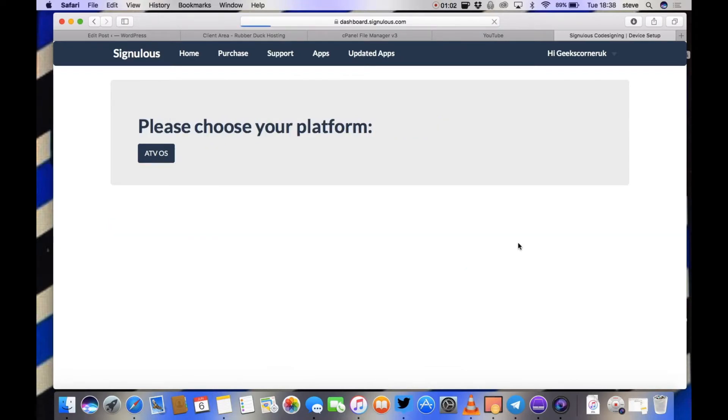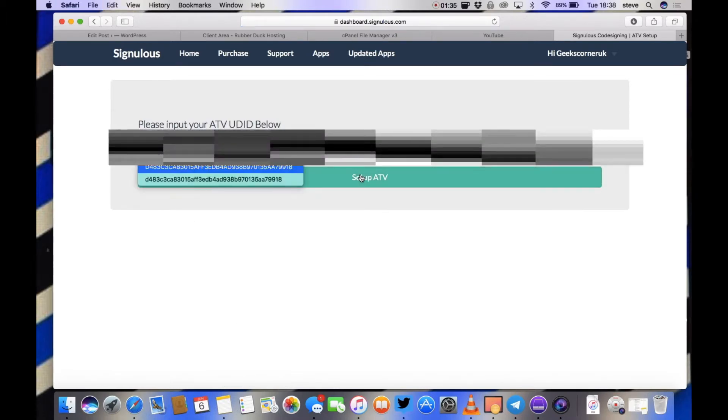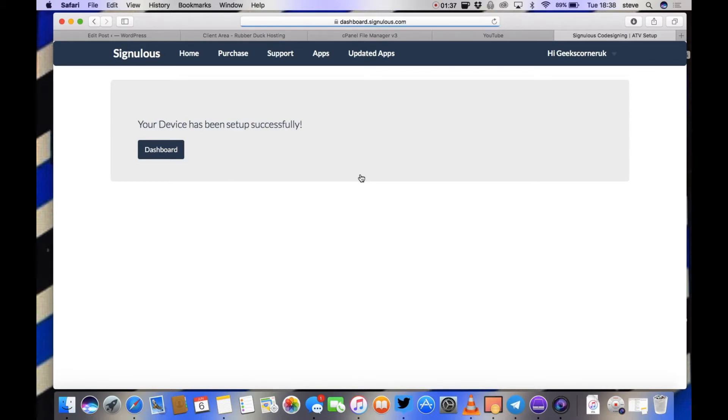Now I'm clicking change device first of all to actually register the TV on there. I've already paid through that, so I'm just going to put my UDID in there now.